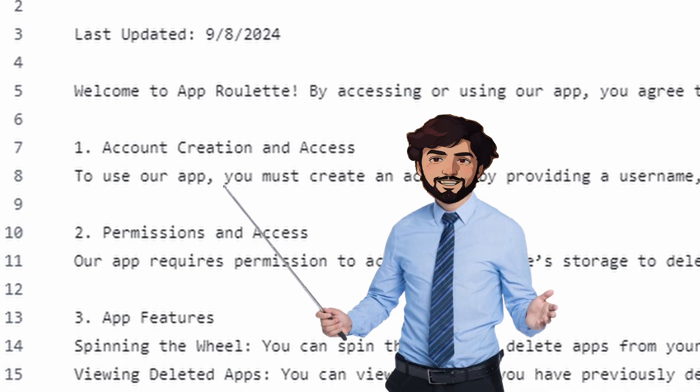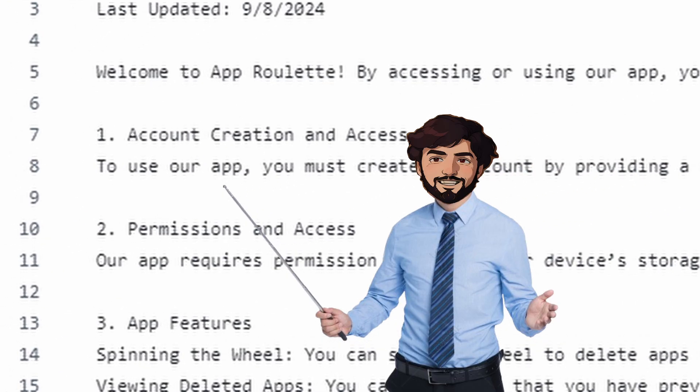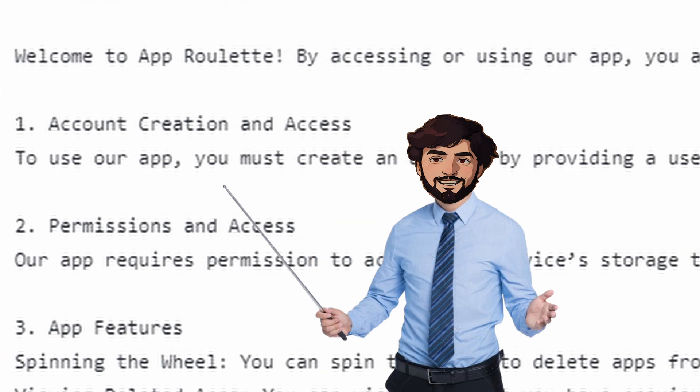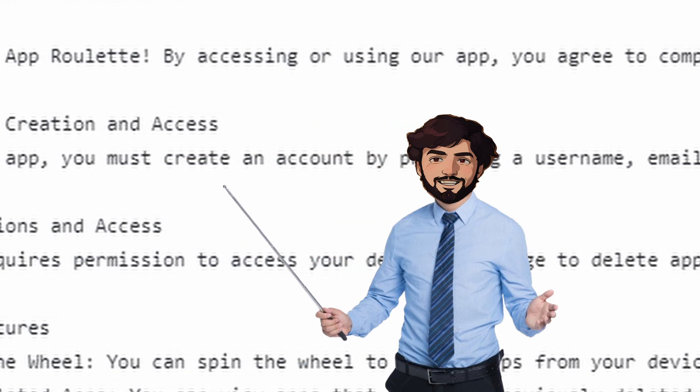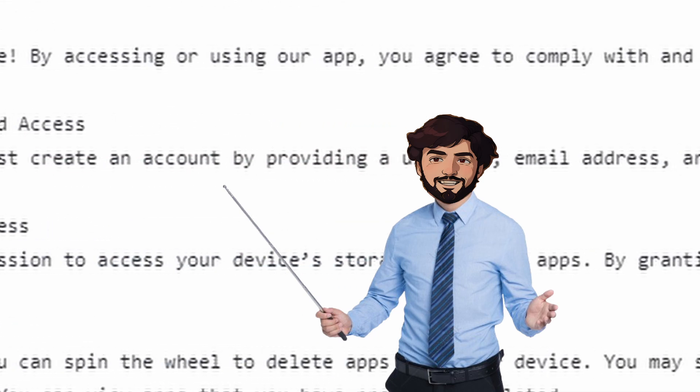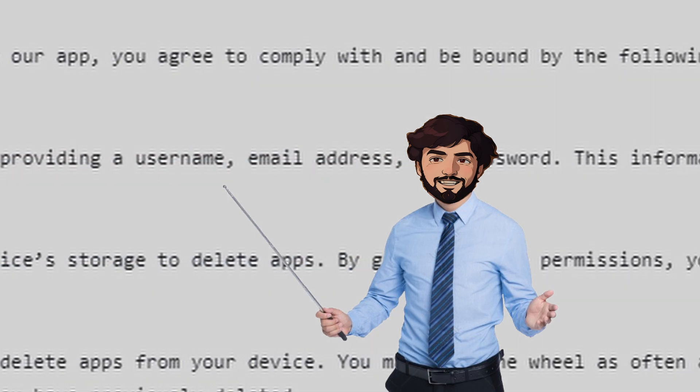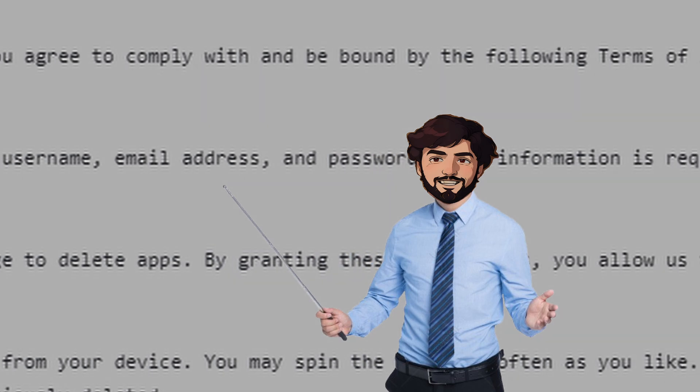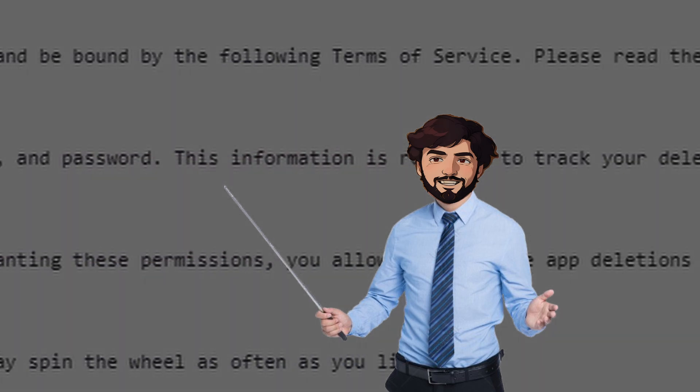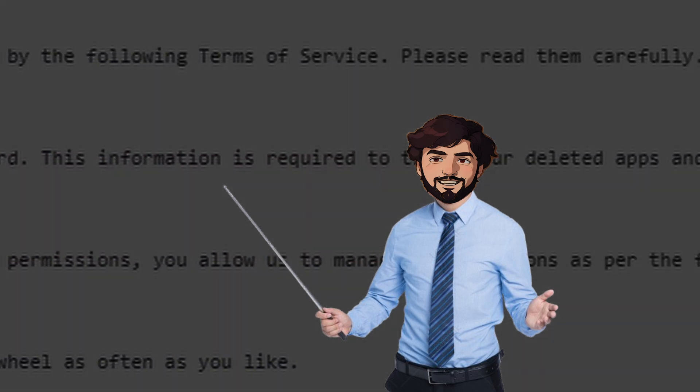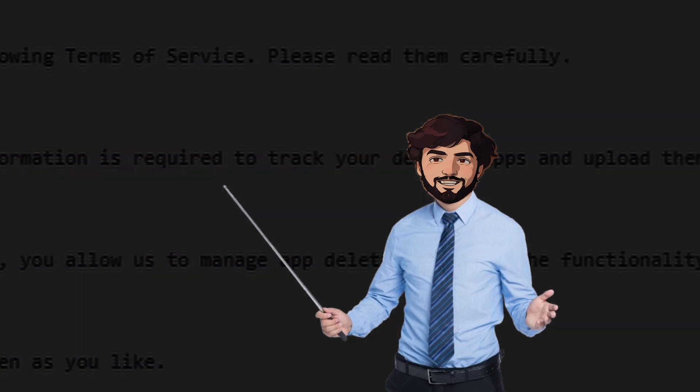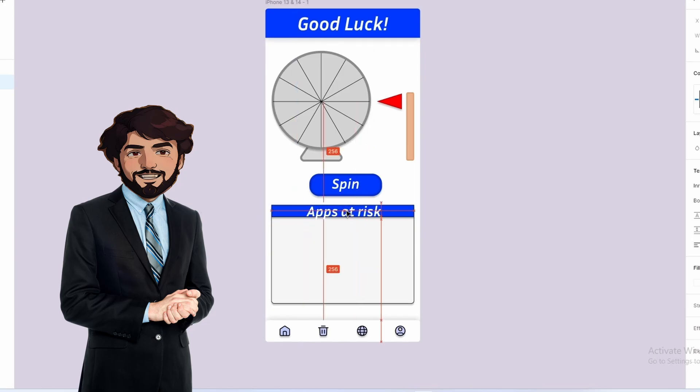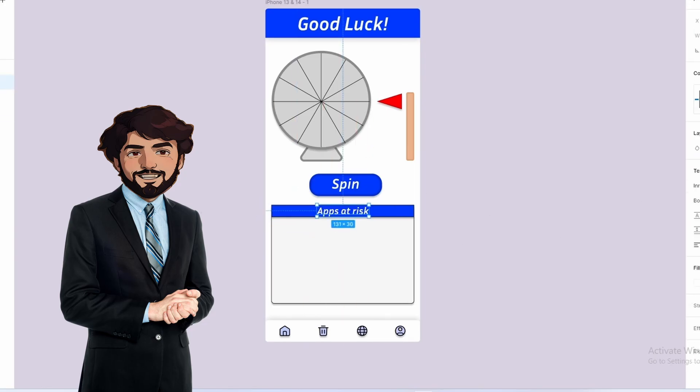Number one, account creation and access. To use our app, you must create an account by providing a username, email address, password. This information is required to track your delete... Ah, let's not. This video is already boring enough. Is this a good time to mention I'm not good at graphic design.